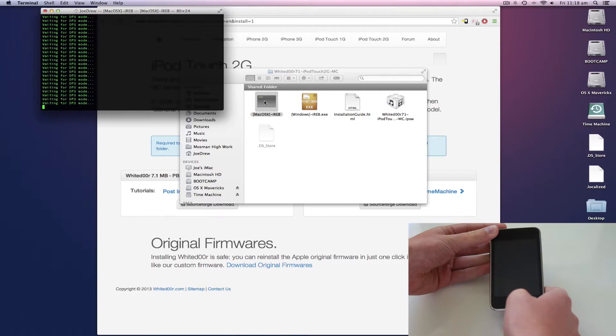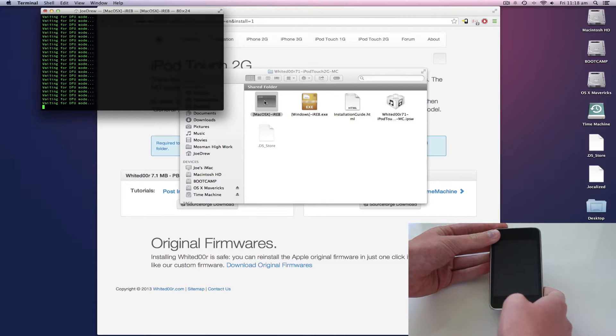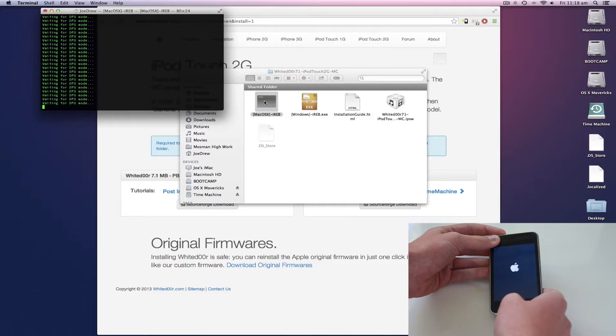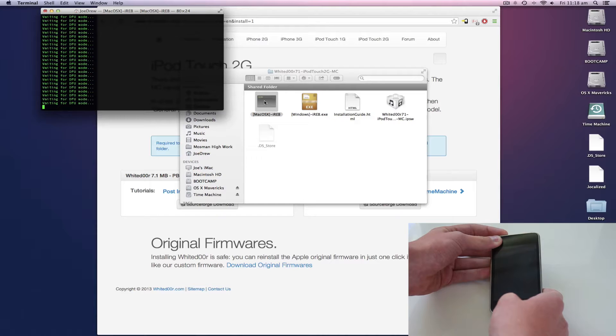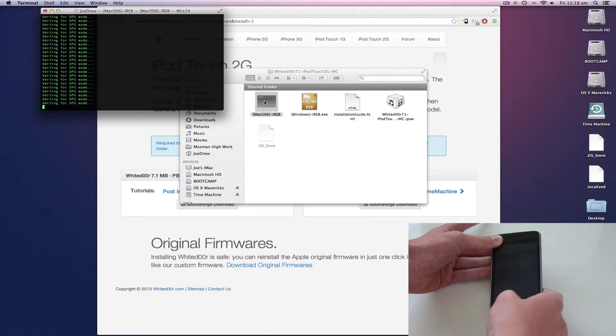So to get into DFU mode, you hold down the power and home button for 10 seconds. And then just hold down the home button.